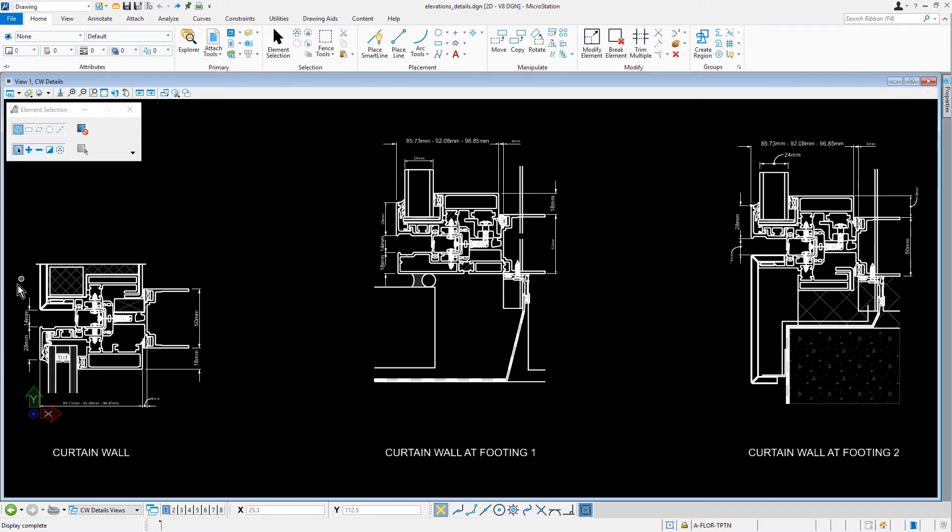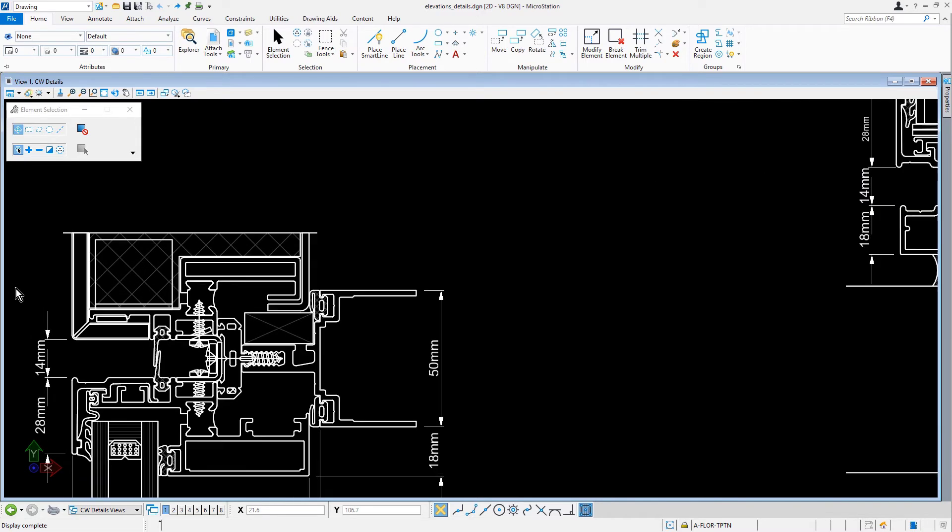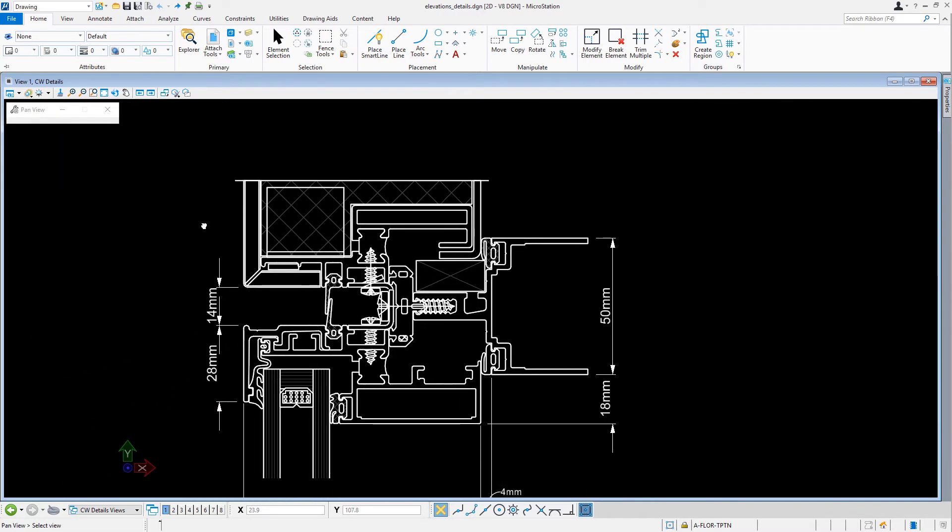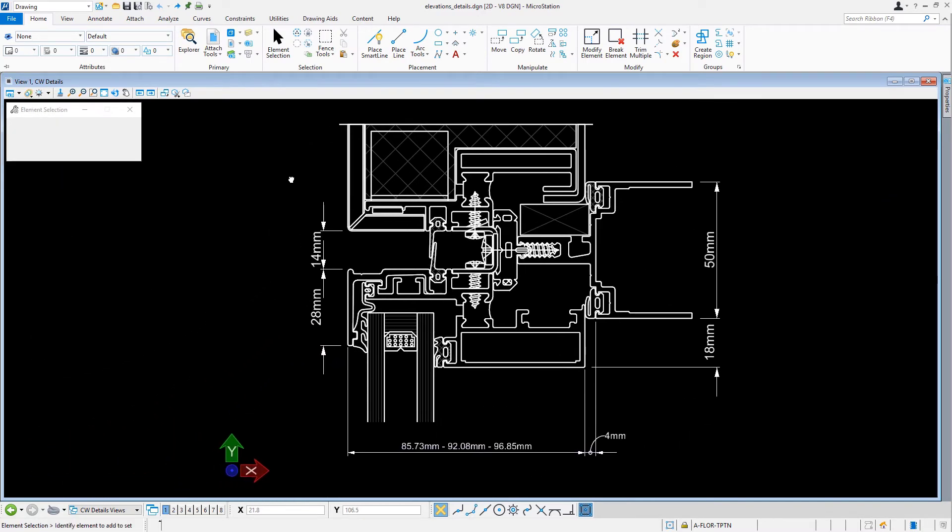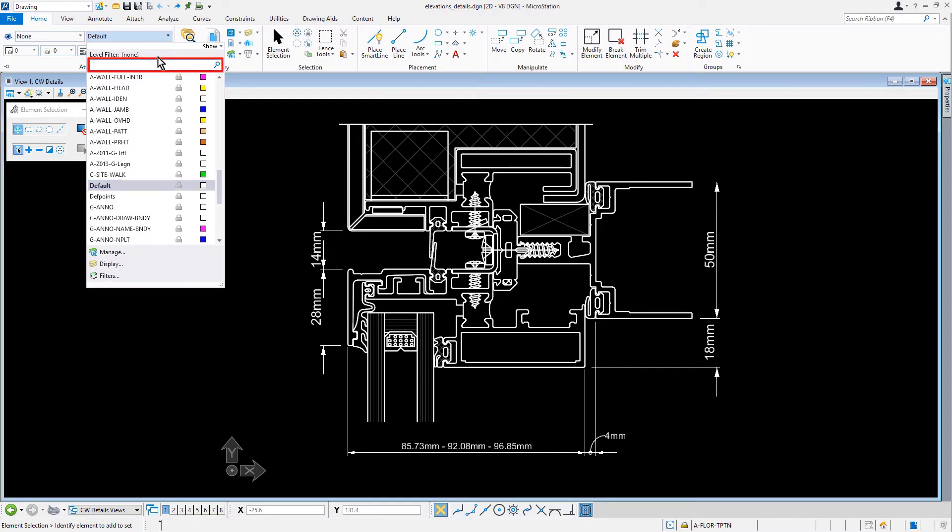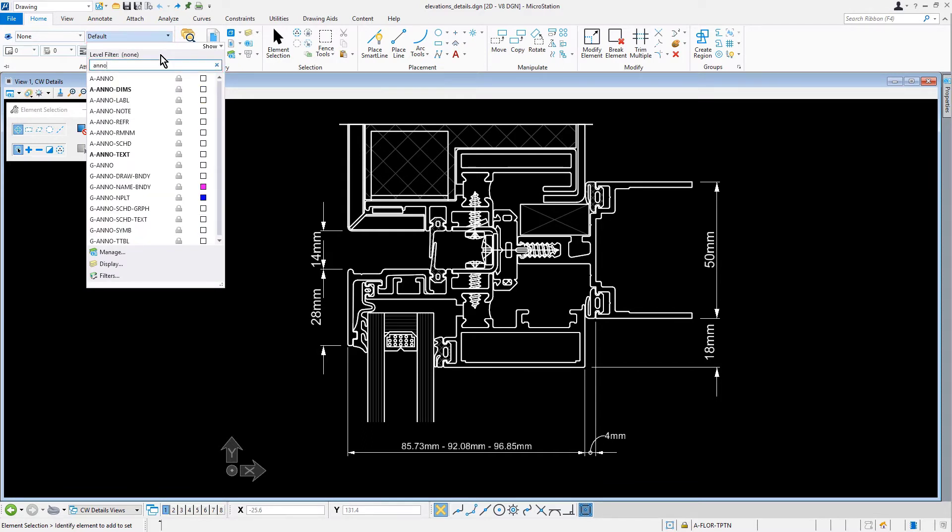Let's zoom in, locating the curtain wall detail. Let's ensure to set the active level to A Anno Dimms.